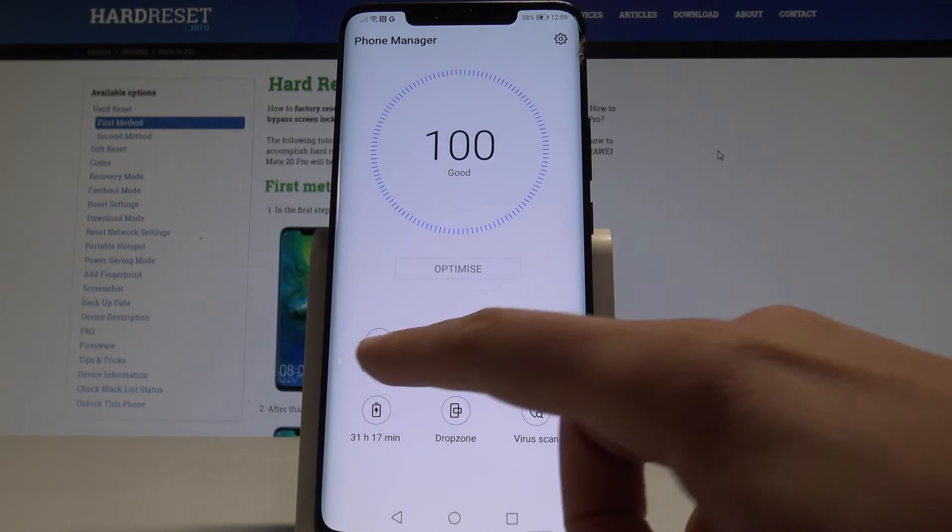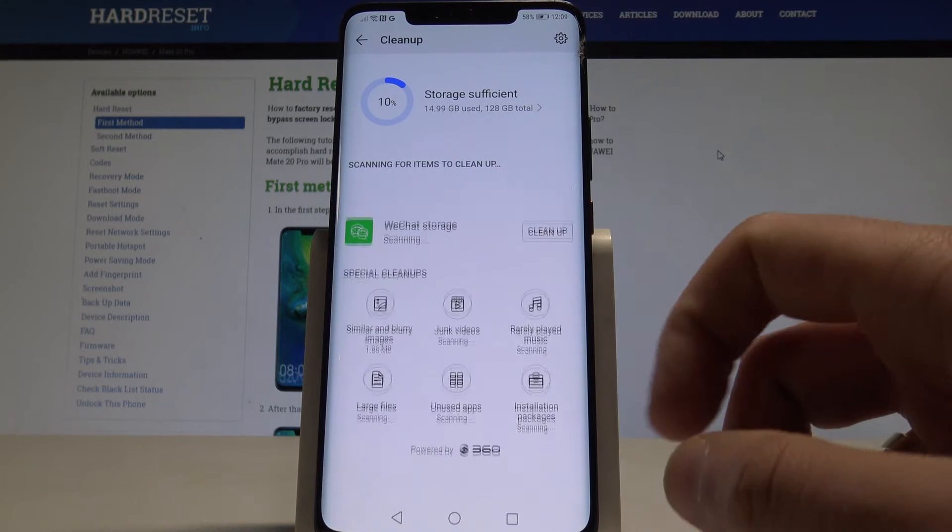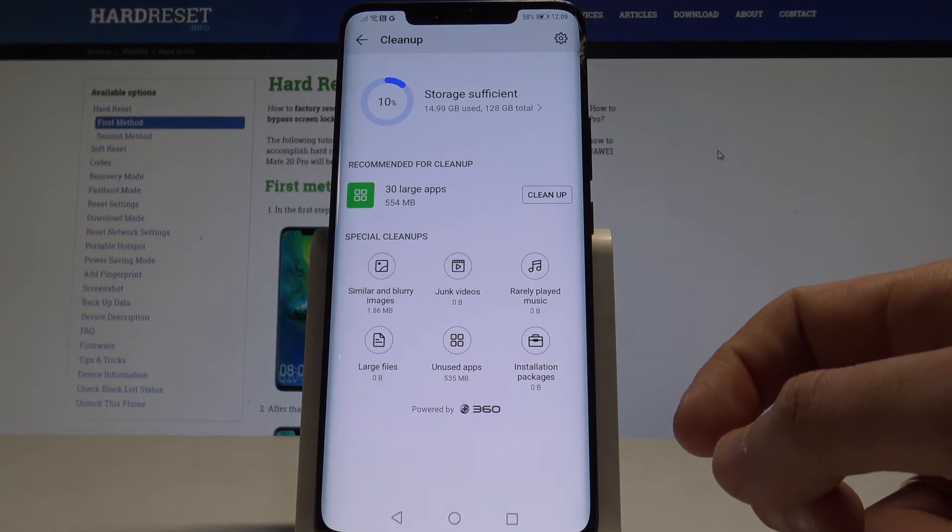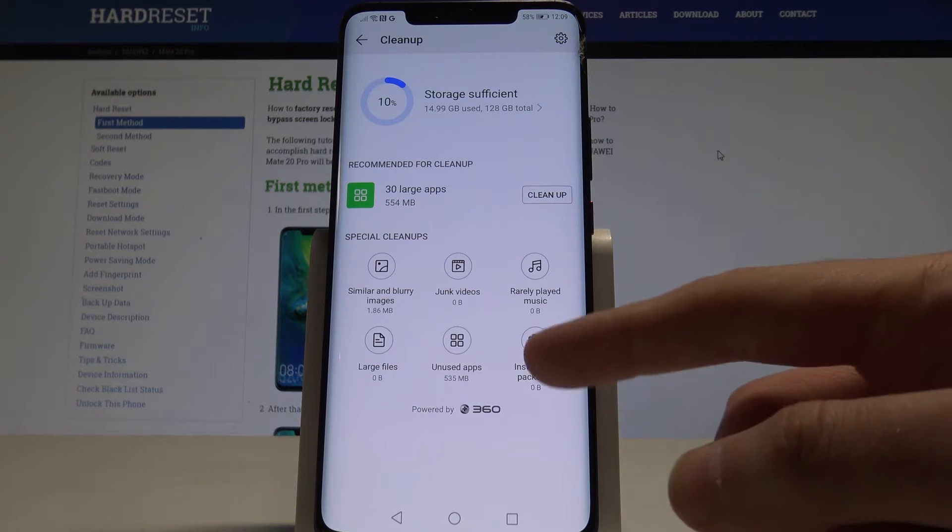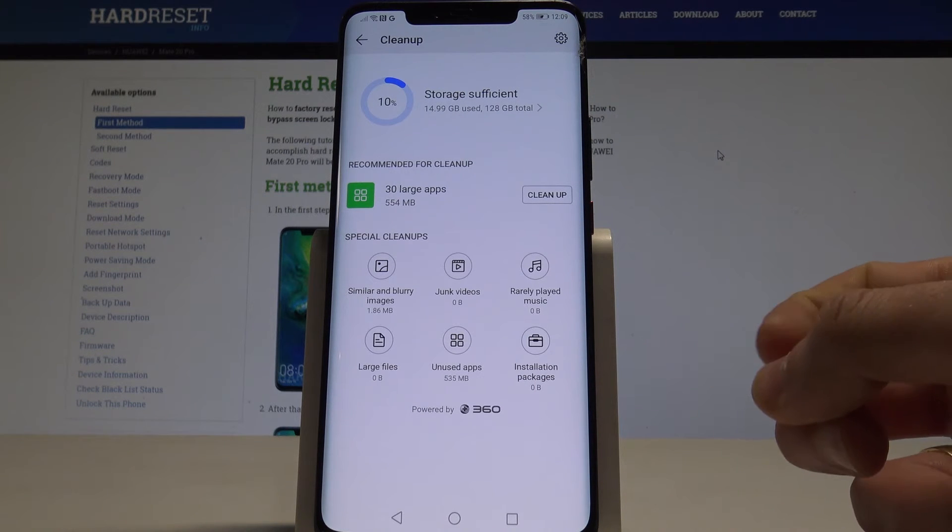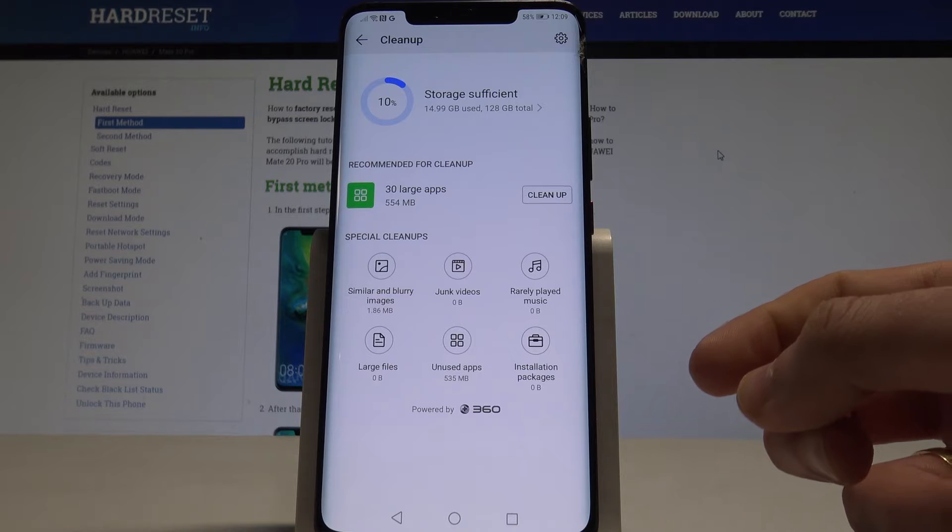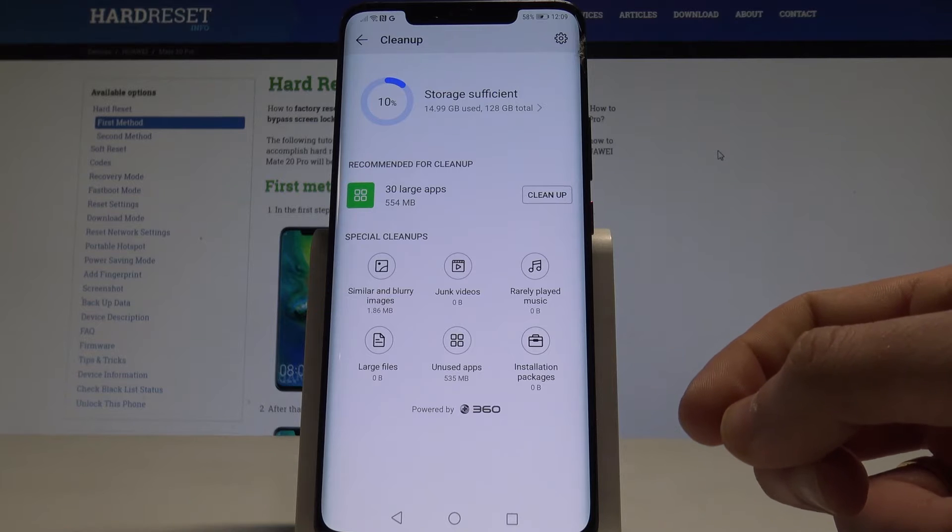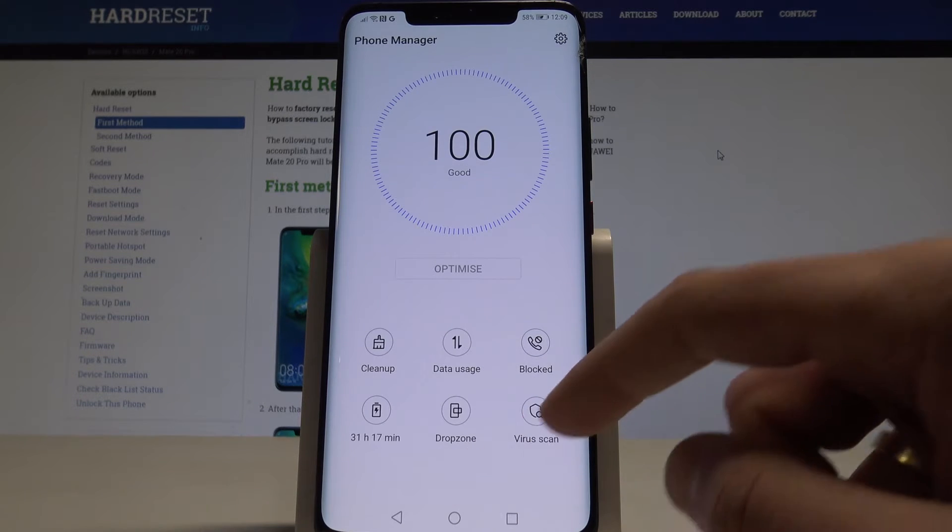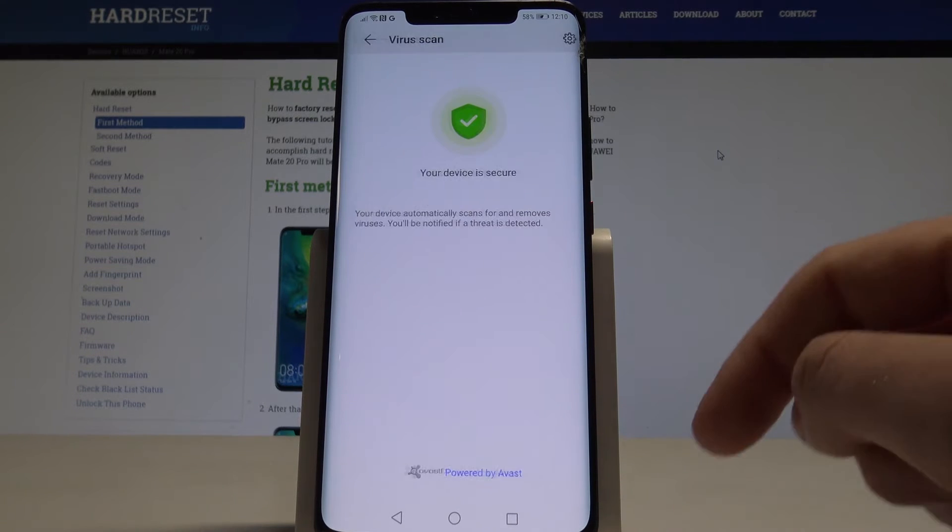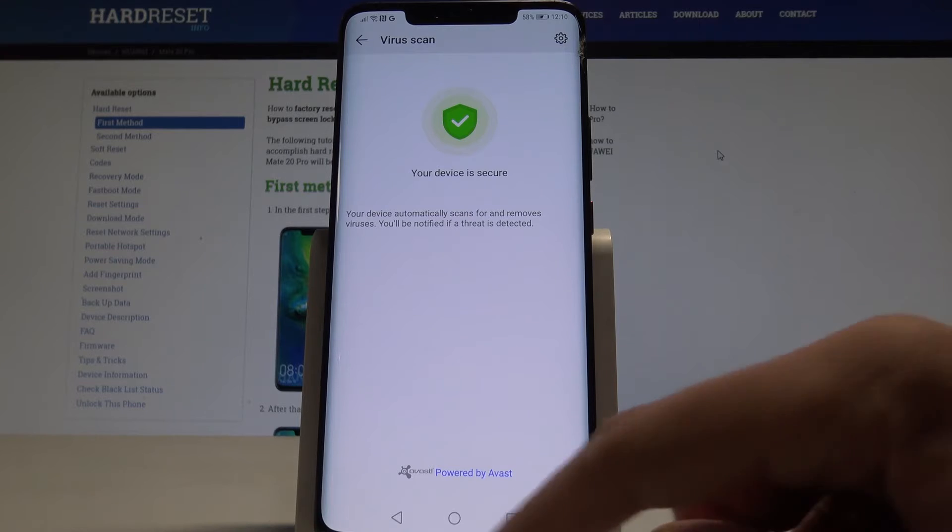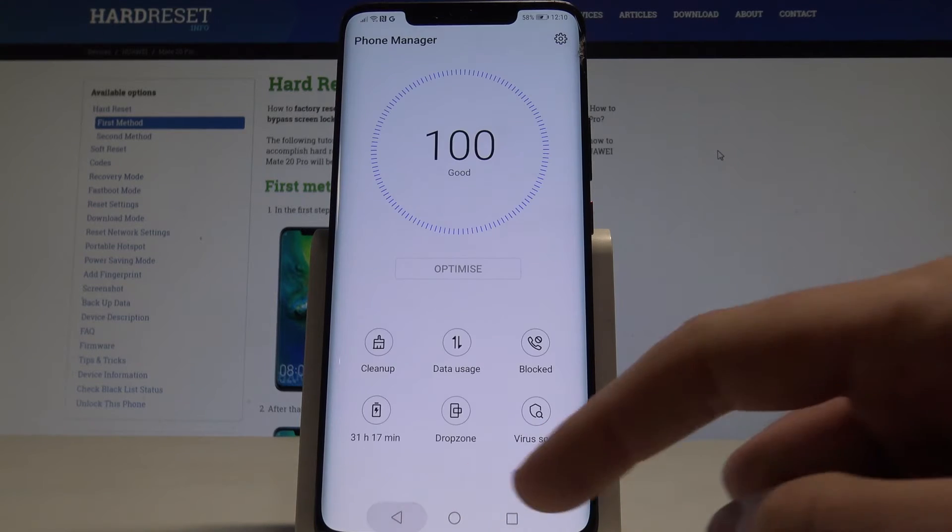You can also use clean up and look for junk videos, similar and blurry images, unused apps and other stuff, and that way you can clean up your device. You can also perform the virus scan and make sure that everything is alright with your device.